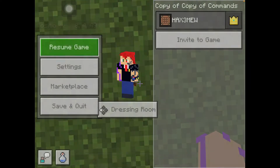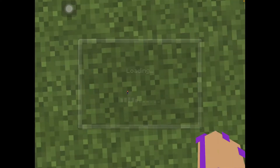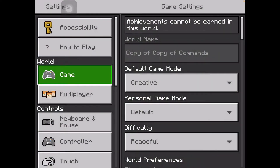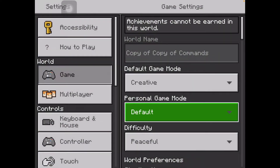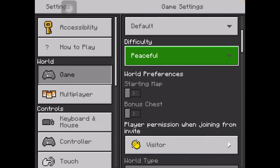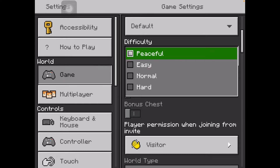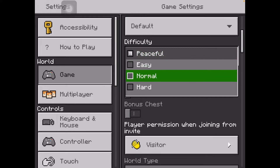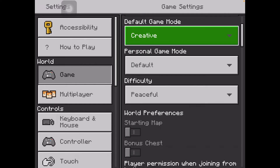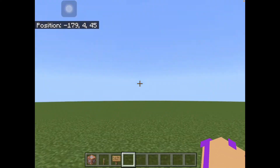If we hop on to settings, you can see that there's a difficulty right here below game mode and above the world preferences. The difficulty, if you don't already know, is how difficult your world is. Peaceful means that there are no mobs, and then easy, there are mobs but they're easy, and then hard — all that stuff.